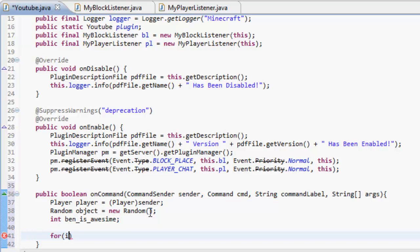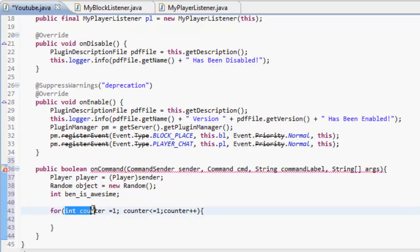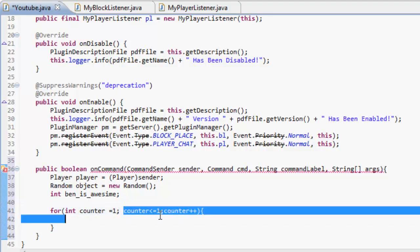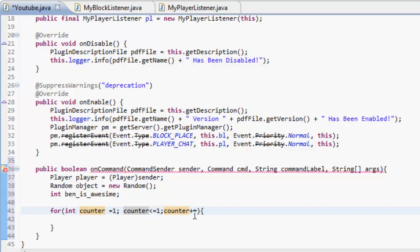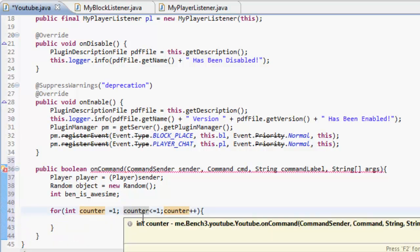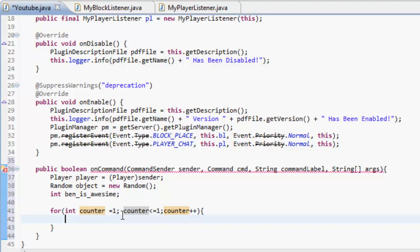Now for loops - you sort of know about for loops. We're going to create a new integer; I'm going to call this one 'counter' because it's going to count through things. So: counter equals 1, semicolon, counter is less than or equal to 1, and then counter++. So it's making a new integer called counter equal to 1, and while counter is less than or equal to 1 it will do this, then add 1 to it at the end - so it just runs once and stops.